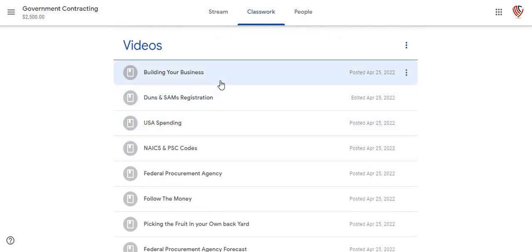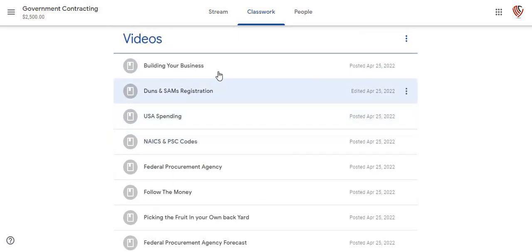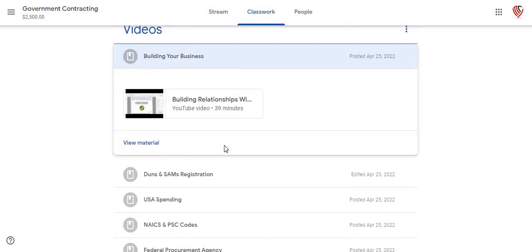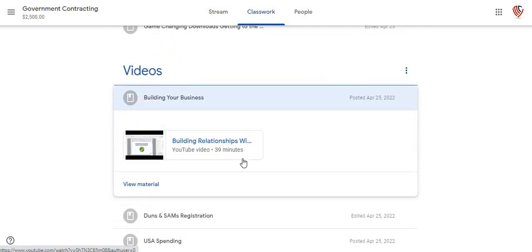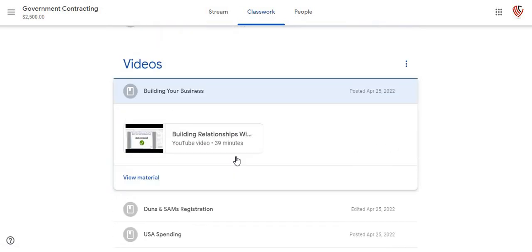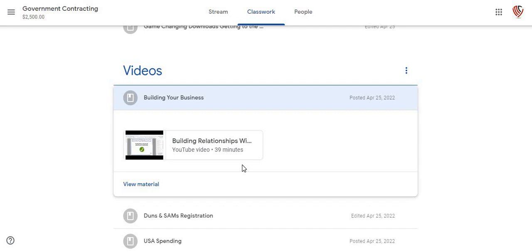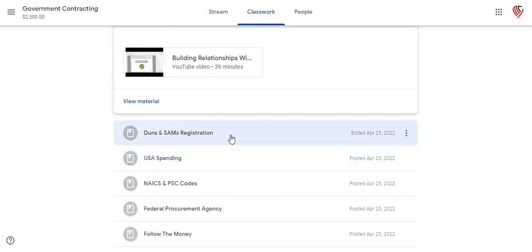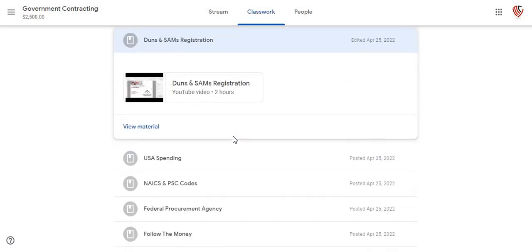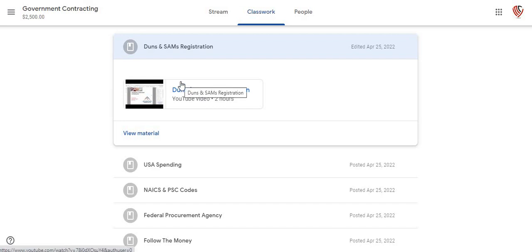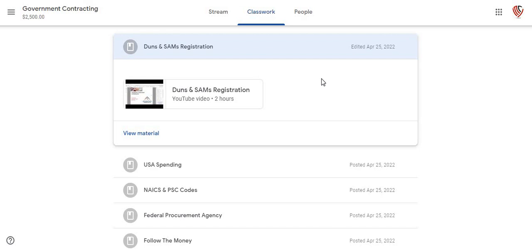Here we're going to have all the videos — we got videos after videos. This video is 39 minutes and it's going to be based on building your business relationships with the government. This is going to include doing your DUNS and SAM's registration. Since this update, you don't need a DUNS number to register with SAM's now — you can go straight on and get your SAM's without having a DUNS. That's the only change that has been made. It's a two-hour video.